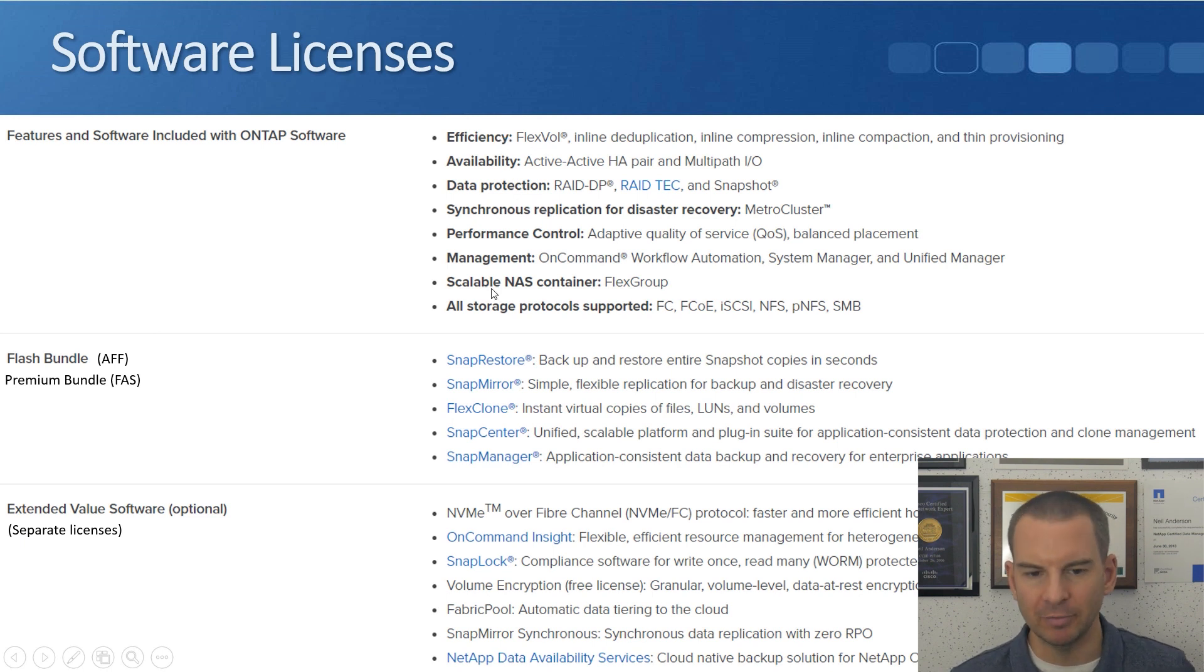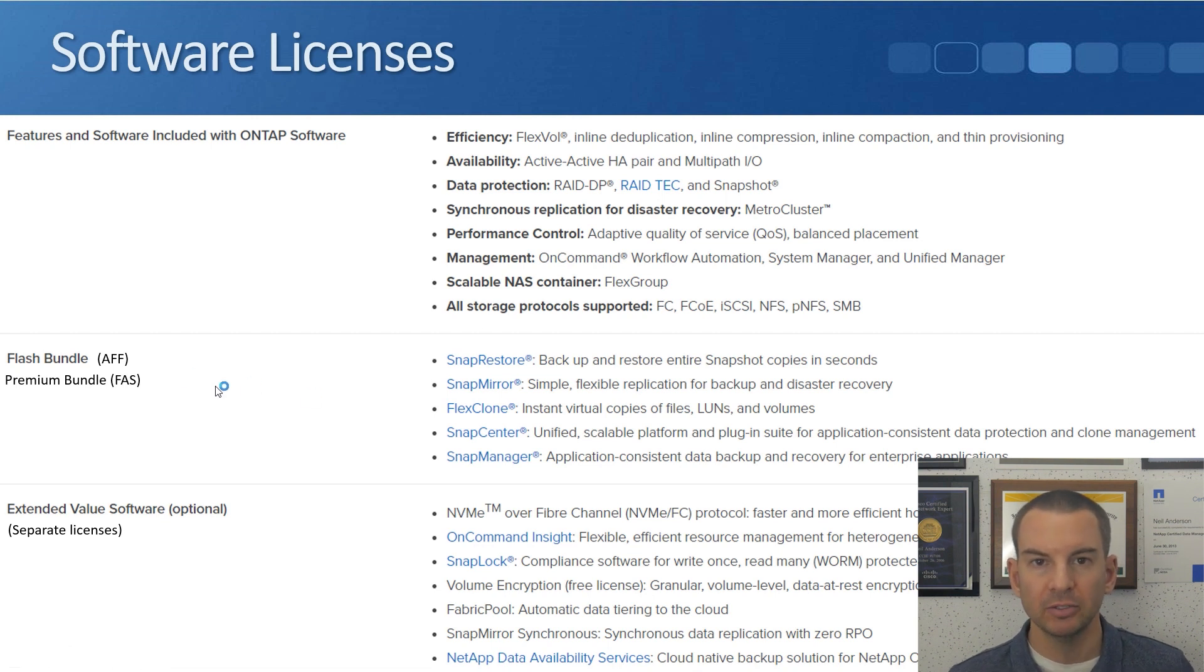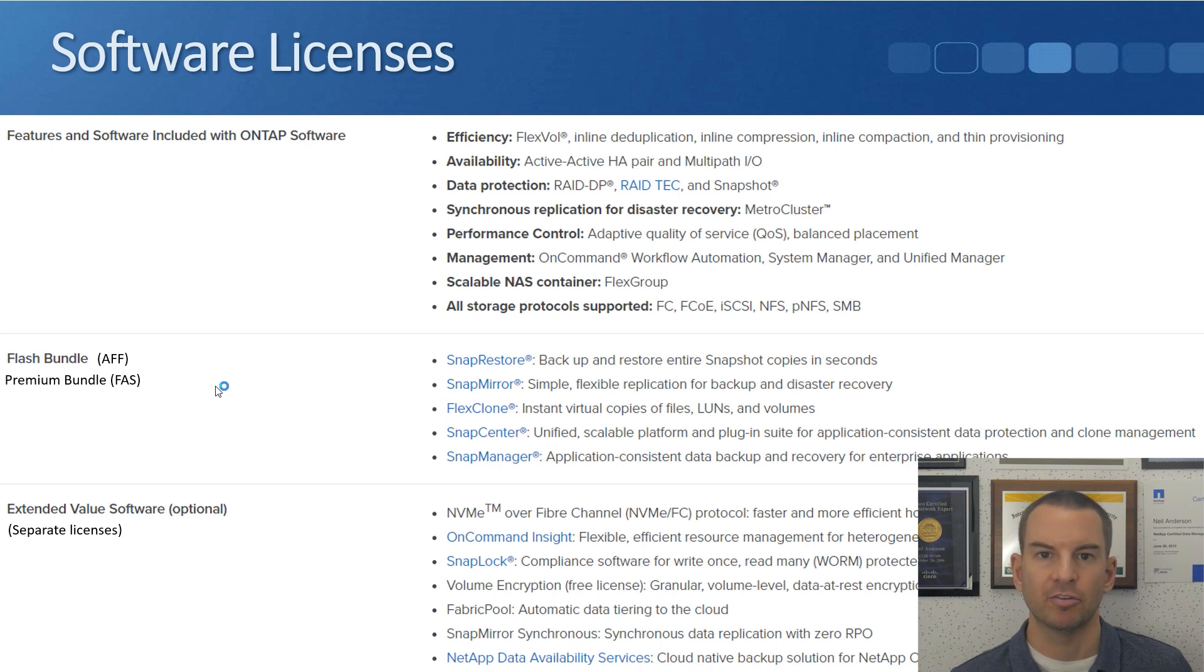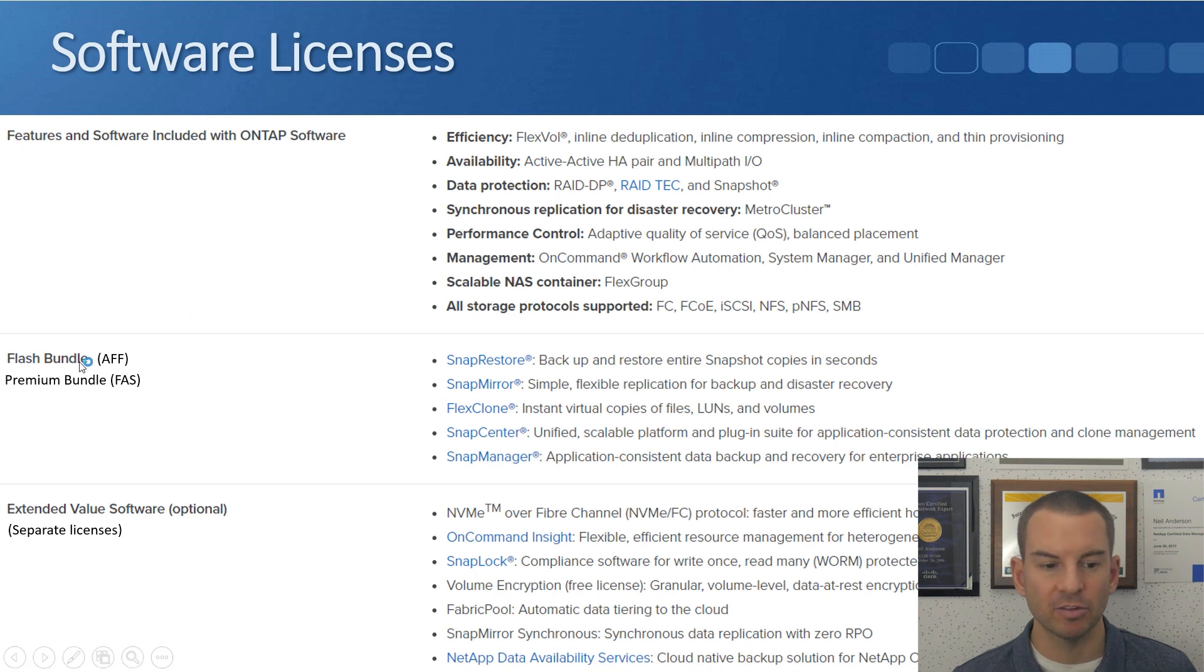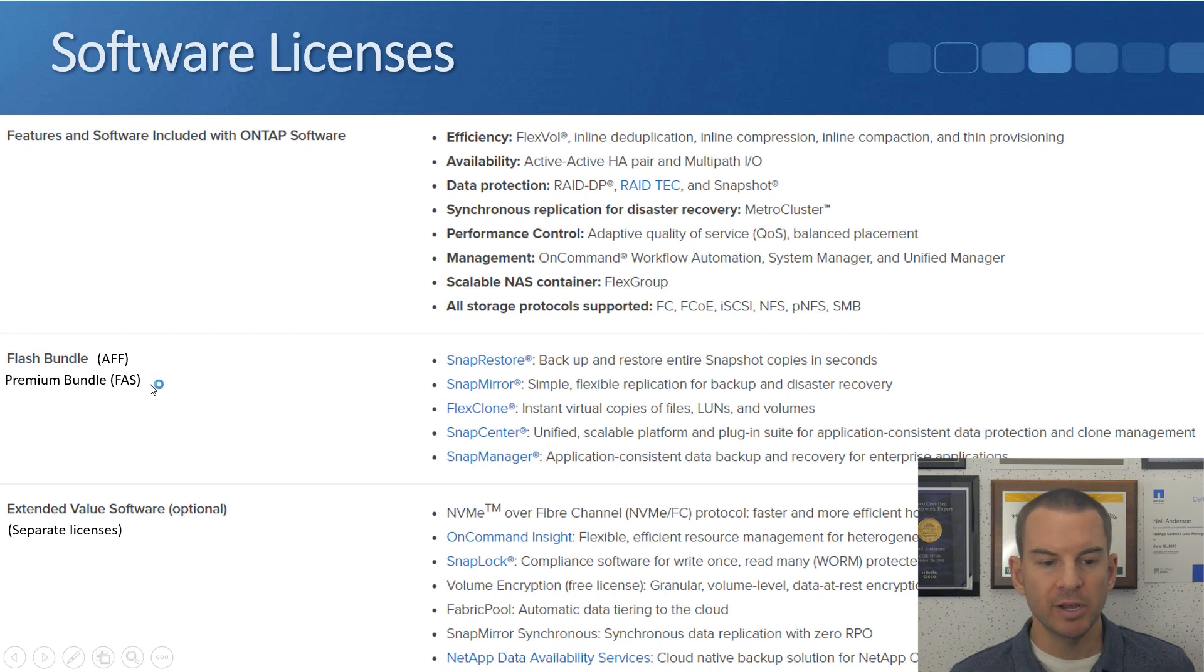I won't bore you by reading them all out, you can see this yourself. In the middle section here there's a couple of bundles which are licenses that you have to purchase separately. If you're on an AFF system this is known as a flash bundle; if you're on a FAS system it's known as the premium bundle.